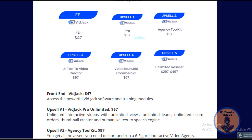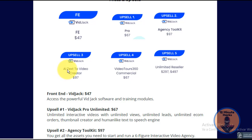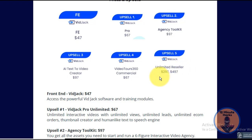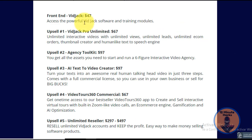What are the prices and upsells? You're going to have the front end and five upsells. The front end is $47. Upsell number one is Bitjack Pro for $67. The Bitjack Agency Toolkit is $97. Upsell number three is the AI Text-to-Video Creator for $97. Upsell number four is Video Tours 360 Commercial License for $67. Finally, upsell number five is the Unlimited Reseller for $297 or $497.